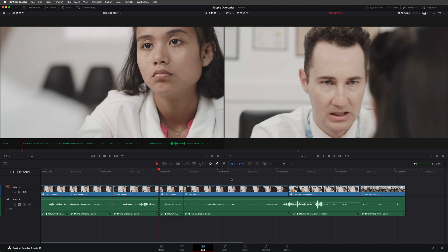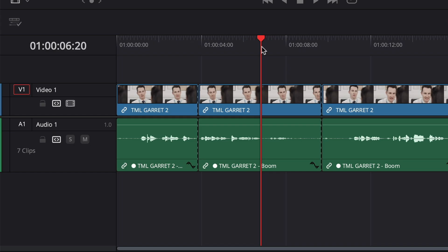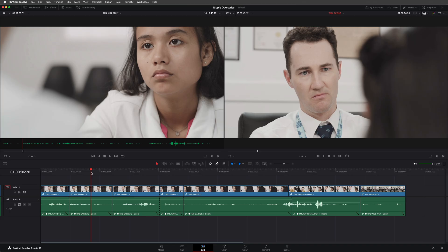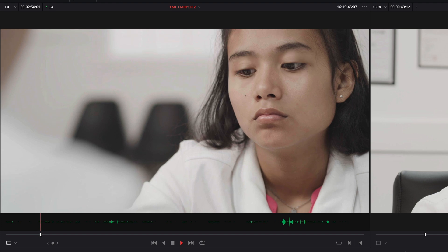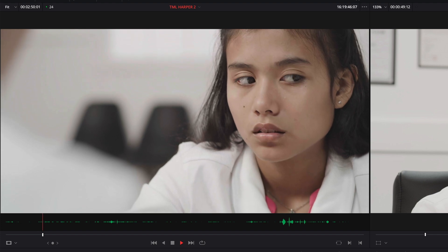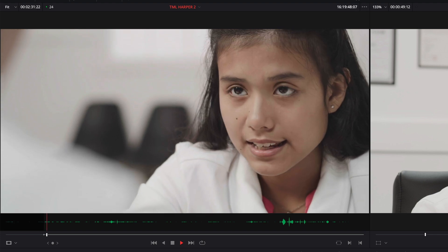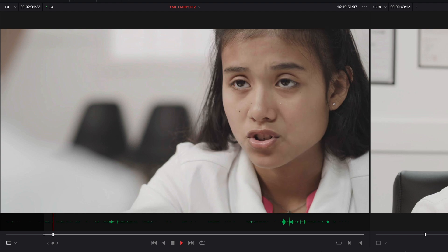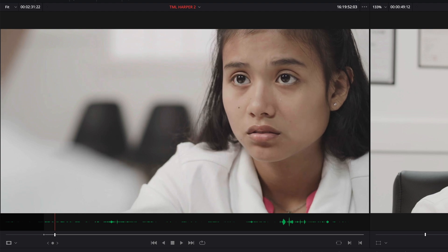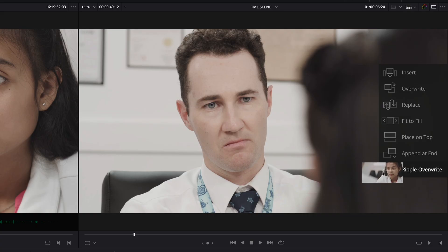So I've just added edits around the parts where Harper is speaking currently off camera. And I'll place the timeline playhead anywhere over where I want to see Harper. The clip in the source viewer is Harper's shot, the other side of the conversation. I'll just mark the first line from Harper.